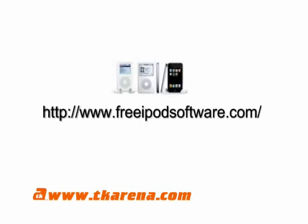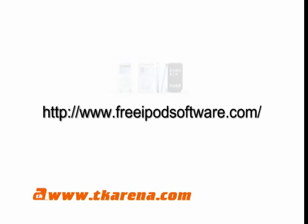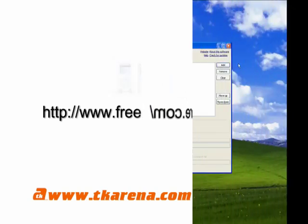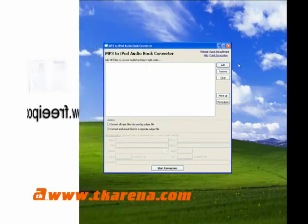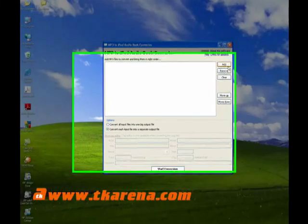The MP3 to iPod audio book converter can be downloaded for free from freeipodsoftware.com. As you can see, the application has a simple interface.